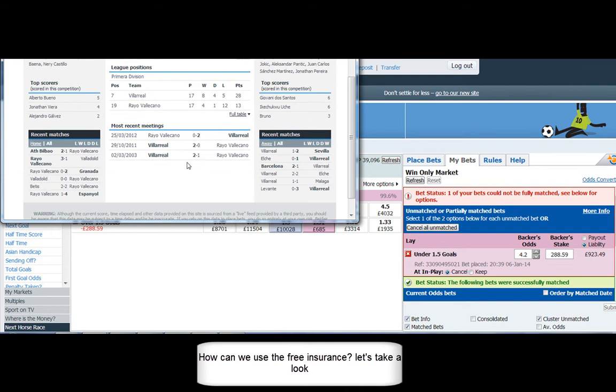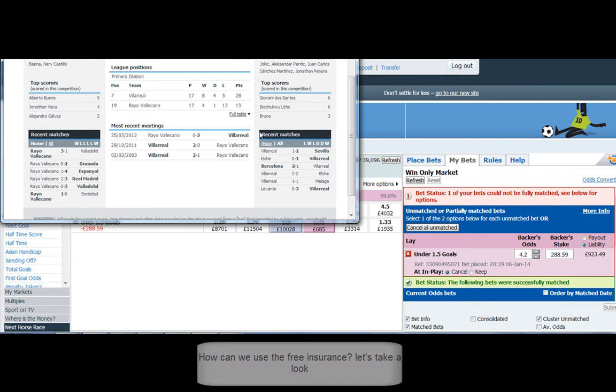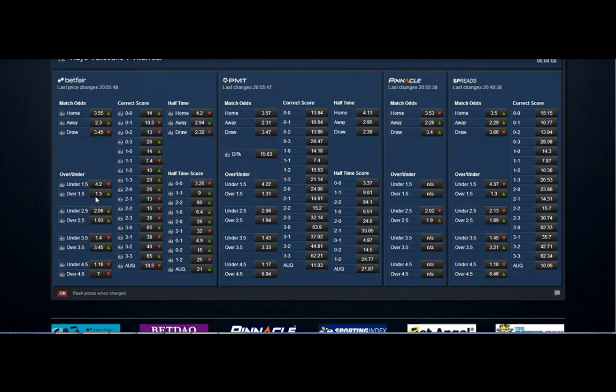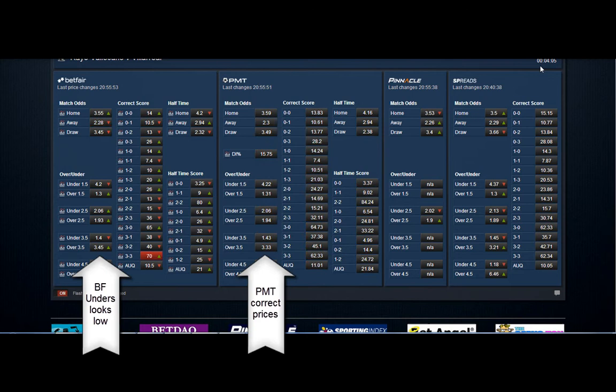Looking at the stats here, Villarreal have got the edge on Vallecano - won the last three head-to-heads, higher in the table, they have a pretty good away record. So eyeing up what to do with the free green that is made here just before kickoff.